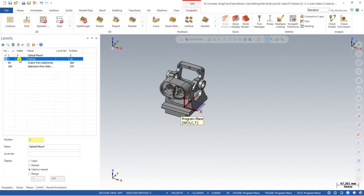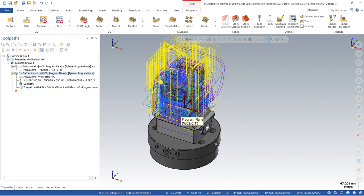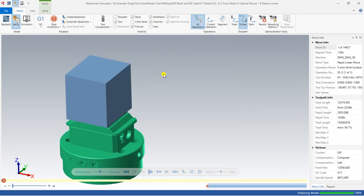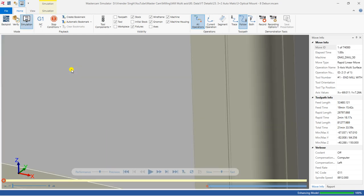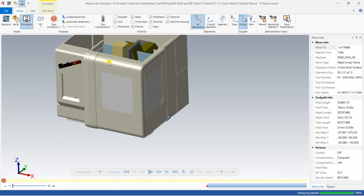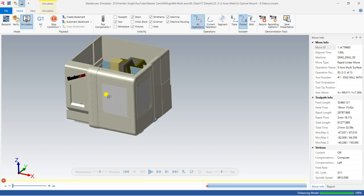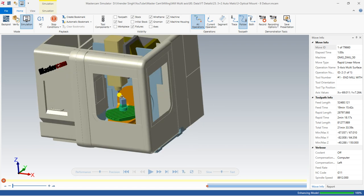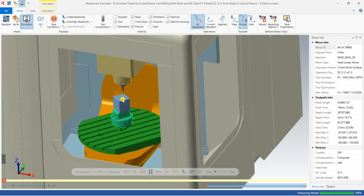I already have a toolpath created right here, as you can see. First I would like to show you in a 3D simulation how it simulates and how it works. For the 3D simulation I go to Machine Simulation so you can understand everything properly. I already have a Mastercam DMG DU 5-axis machine set up. Let me hide the door color and start this chapter.